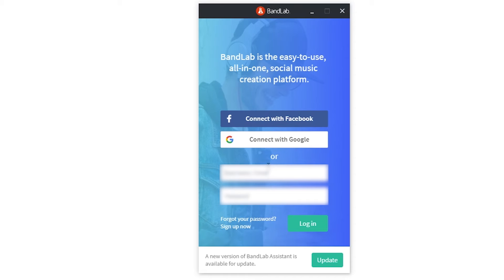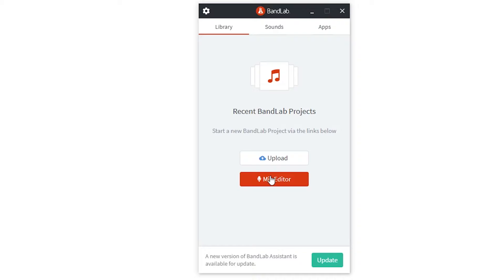To get started, the first thing we need to do is open the BandLab Assistant. This is the program we use to install Cakewalk. With that opened, log into your account that you use for BandLab. Then use the top menu to go to apps.